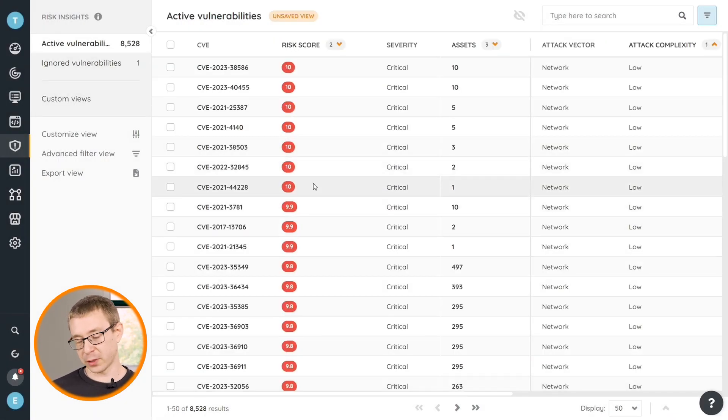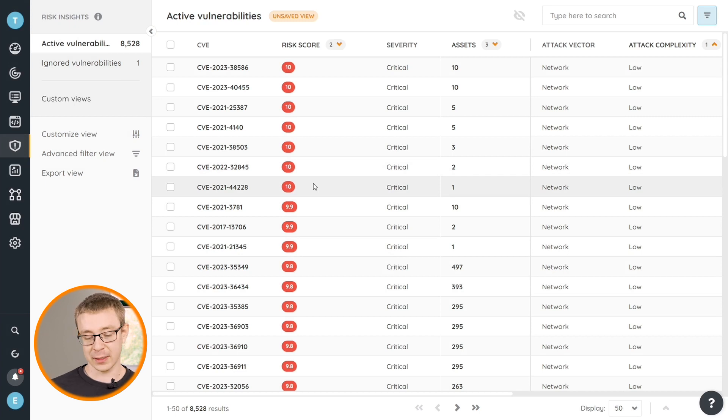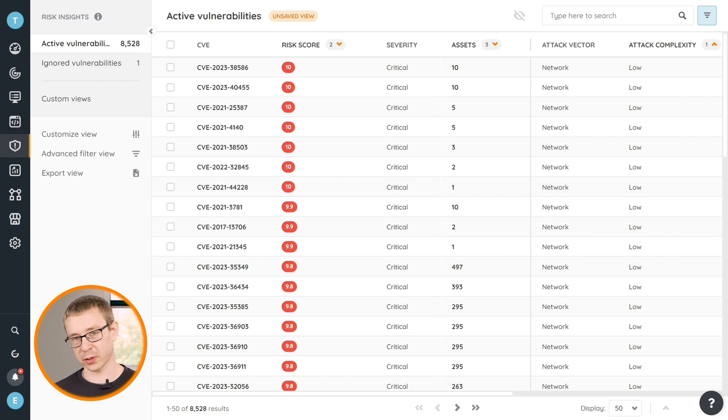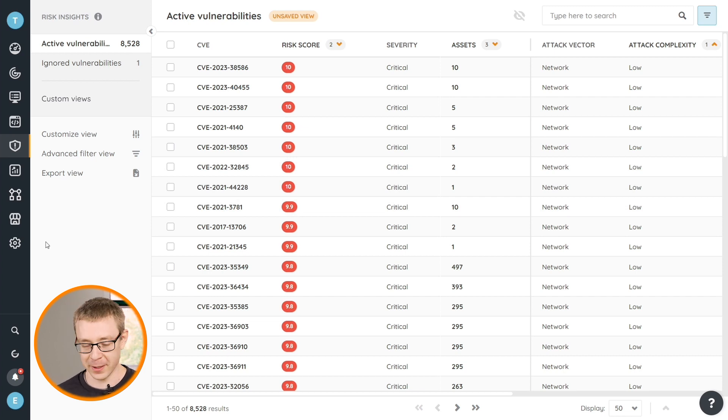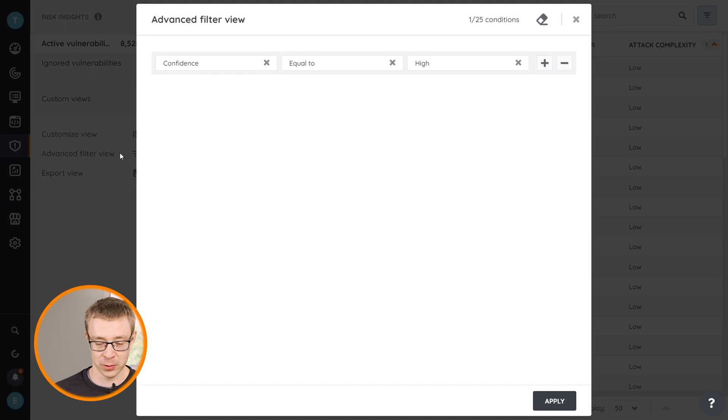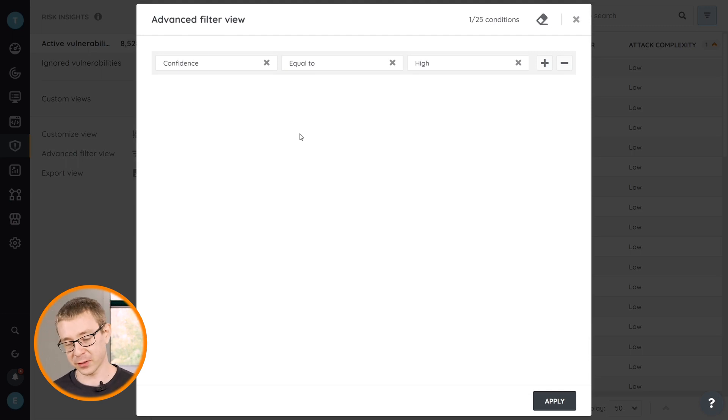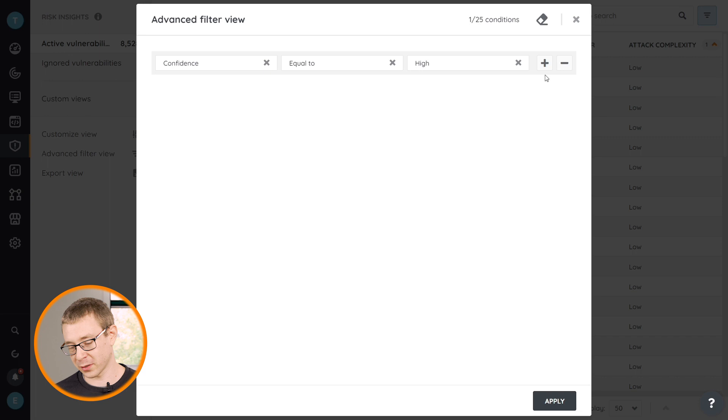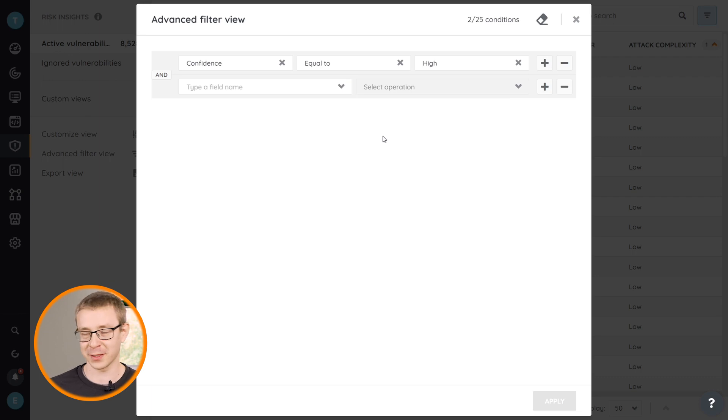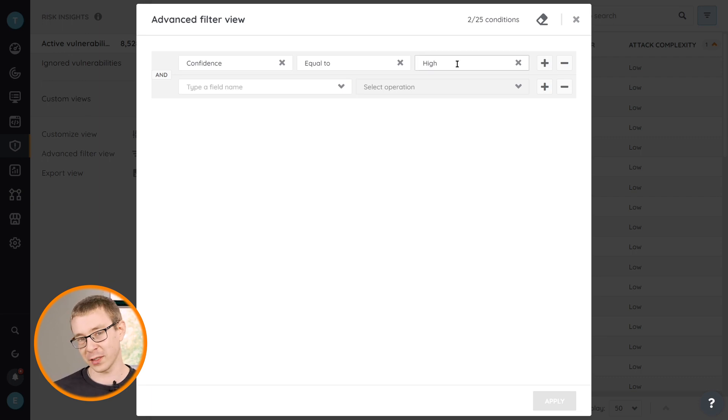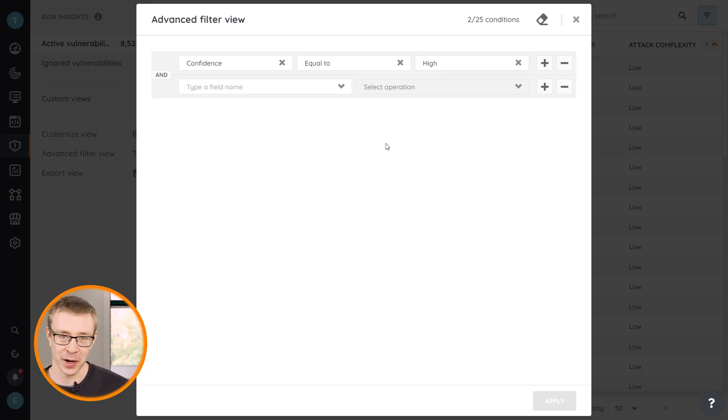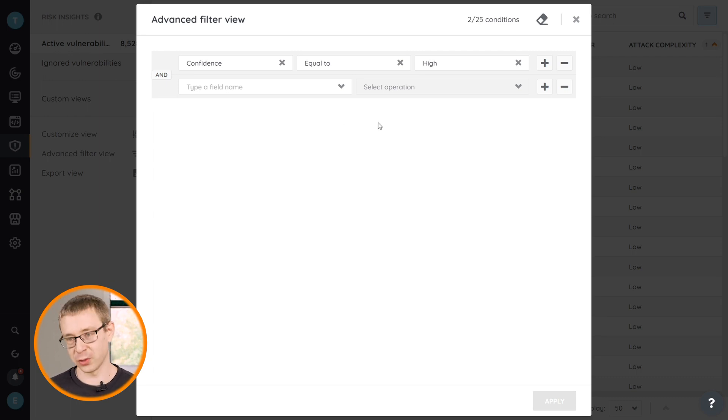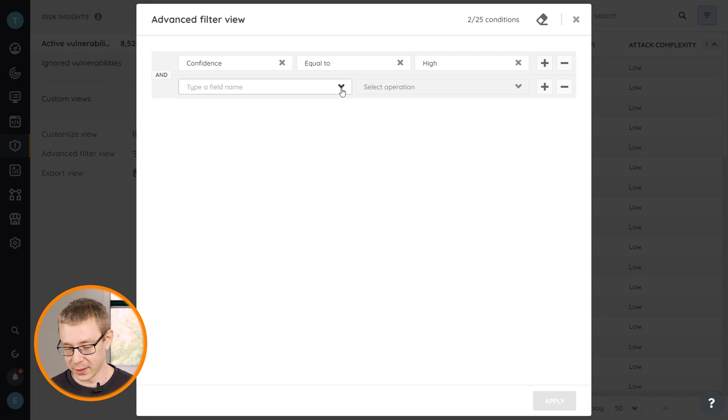Once you have your view set up the way you want, you can add even additional things or start narrowing it down. Because now we still have a more relevant list because it's sorted better, but it's still a list of eight and a half thousand vulnerabilities. If we want to narrow that down, we can go to the filters. By default, you'll always see that in the filters we have the confidence equals to high filter added there. That's because we want to ensure that you only see vulnerabilities that we are sure of, that we have a high confidence in that we have detected in your environment. I would recommend leaving it there just to reduce the number of false positives.